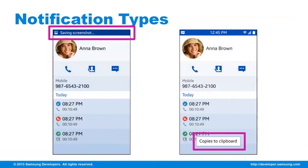For notifications that are results of actions, we have instant notifications. No more action is required for these because it is just an FYI. This usually occurs through a toast or scrolling text with an icon in the indicator.